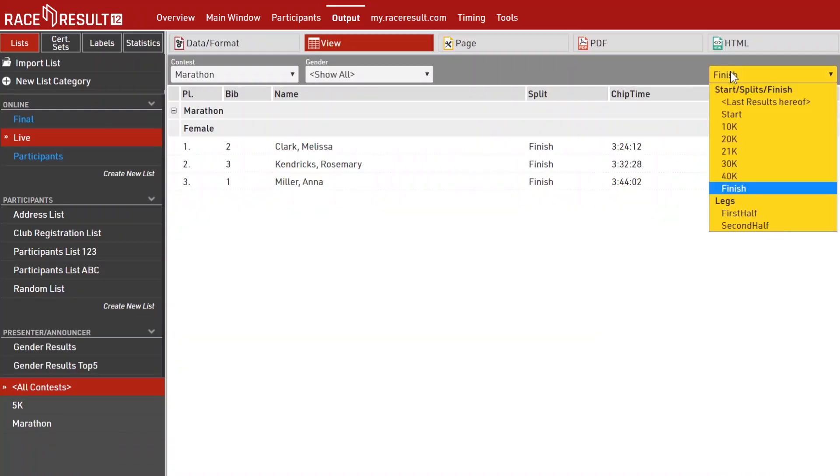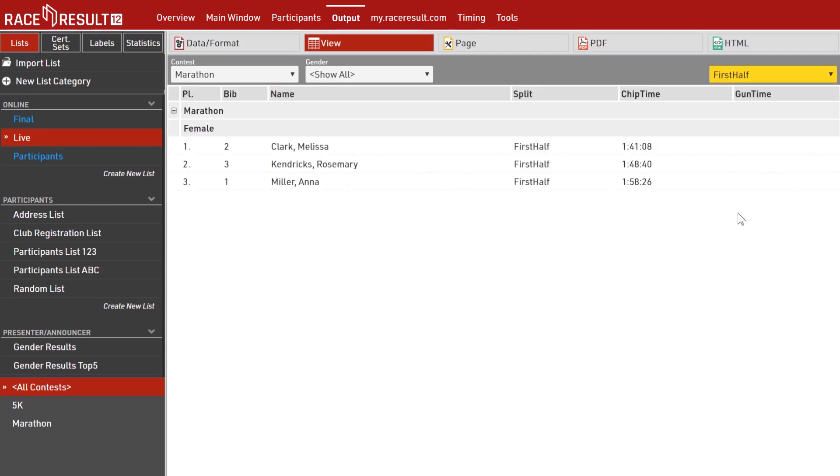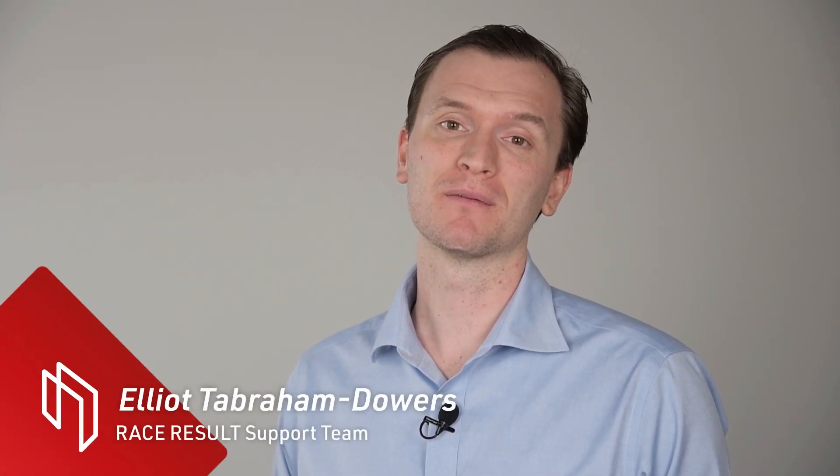The times and ranks calculated by your splits are now also easily accessible in any other part of the software. We're pretty sure this will make your life as a race timer much simpler.